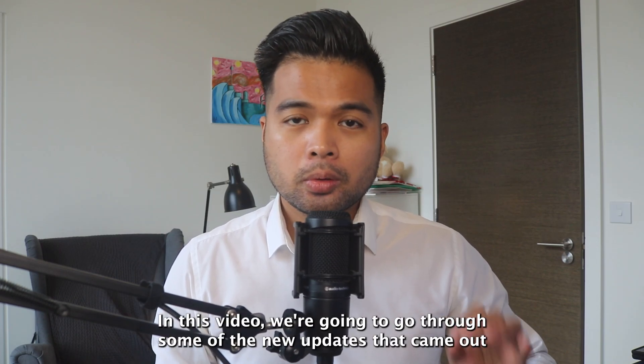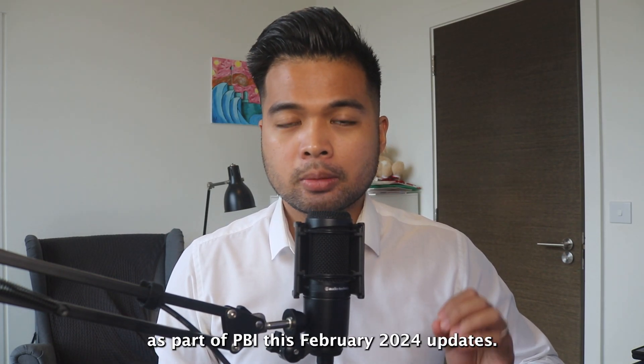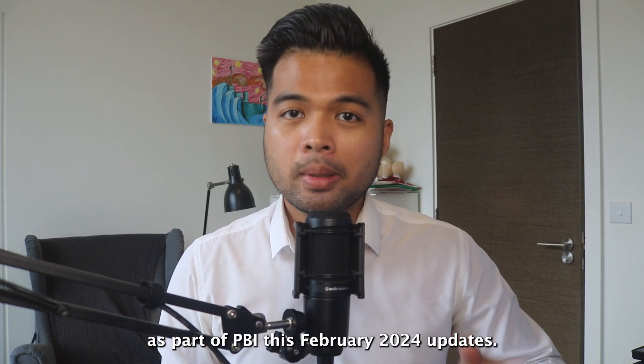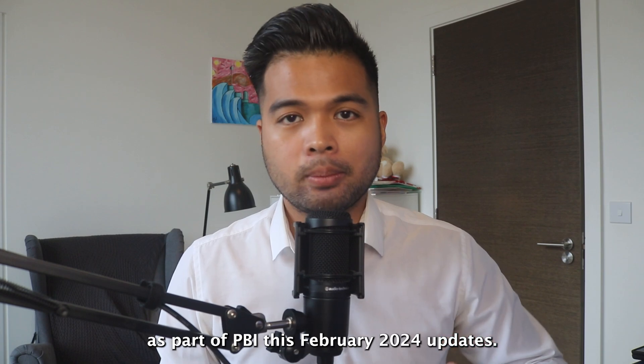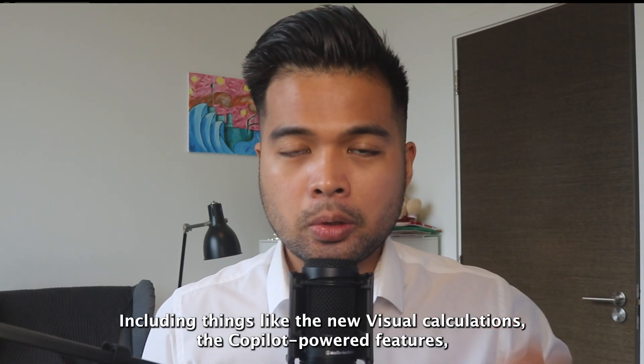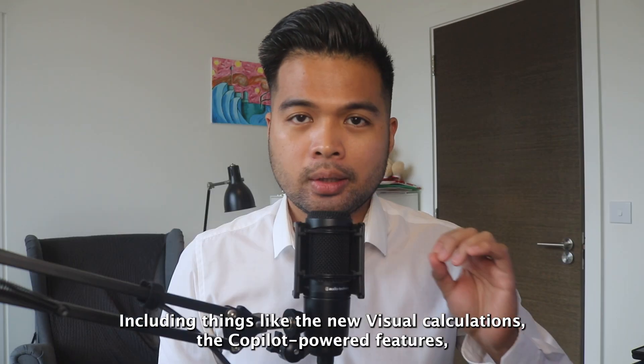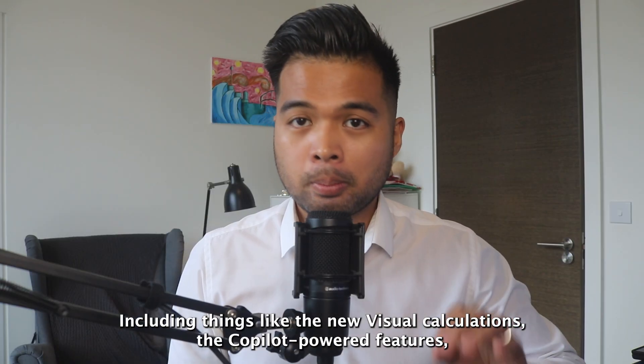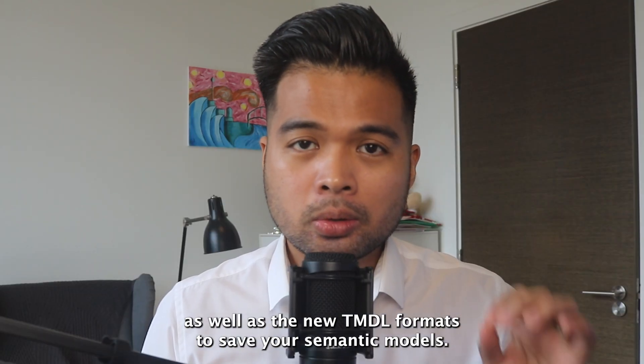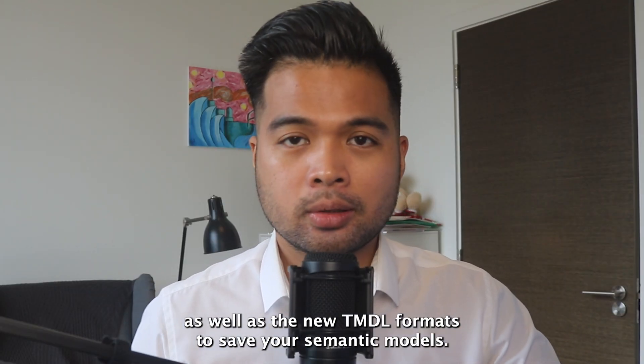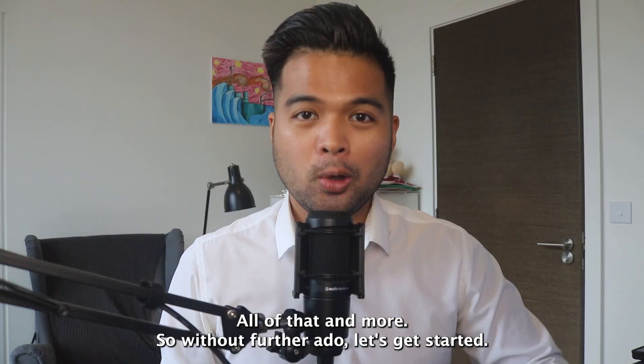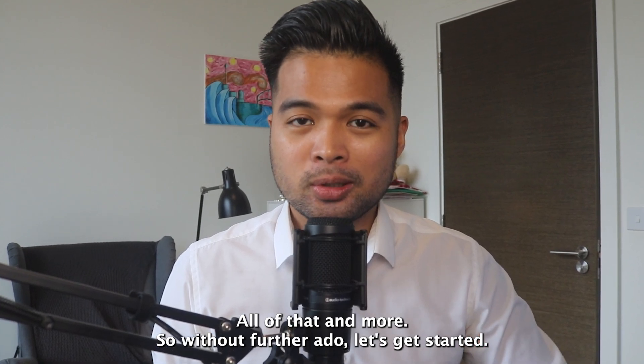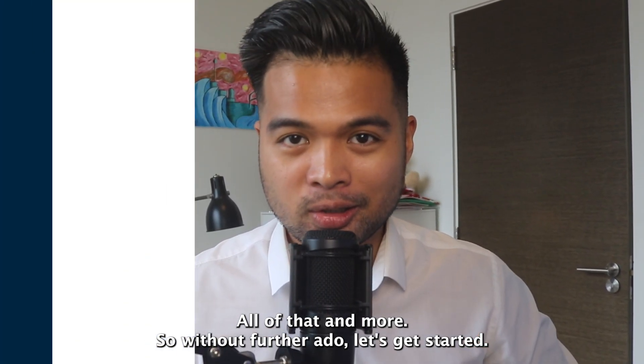In this video, we're going to go through some of the new updates that came out as part of Power BI's February 2024 updates, including things like the new visual calculations, the copilot powered features, as well as the new TMDL formats to save your semantic models. All of that and more. So without further ado, let's get started.